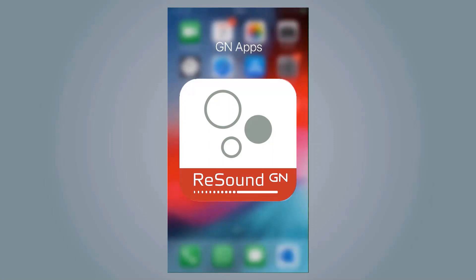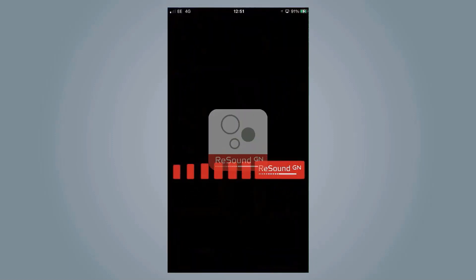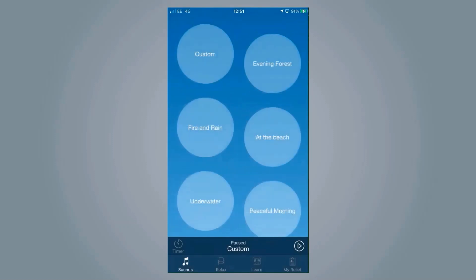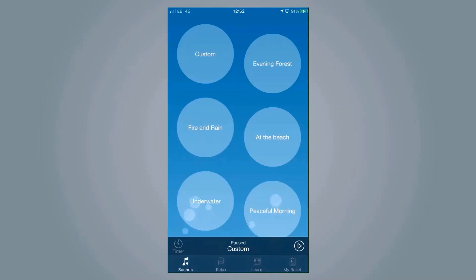Our second option for support for tinnitus is our relief app. Now, what's really important to know, and actually really, really good, is that this app isn't designed to be used purely with GN ReSound hearing aids. In fact, it's not designed to be used with hearing aids at all. So anybody suffering from tinnitus, whether they wear hearing aids or not, can download this app for free and use it to its full potential.